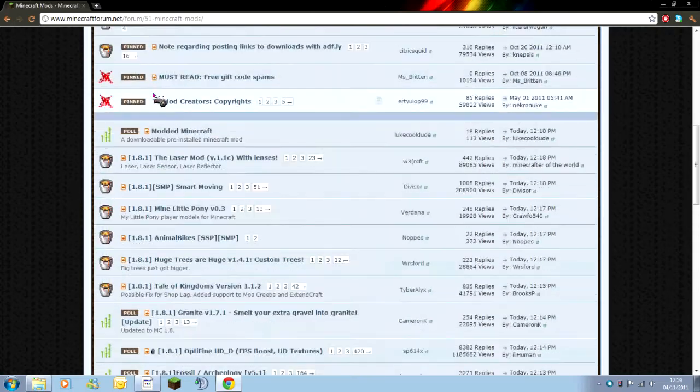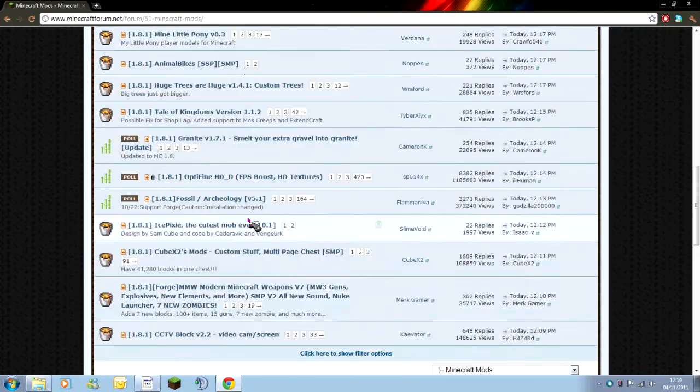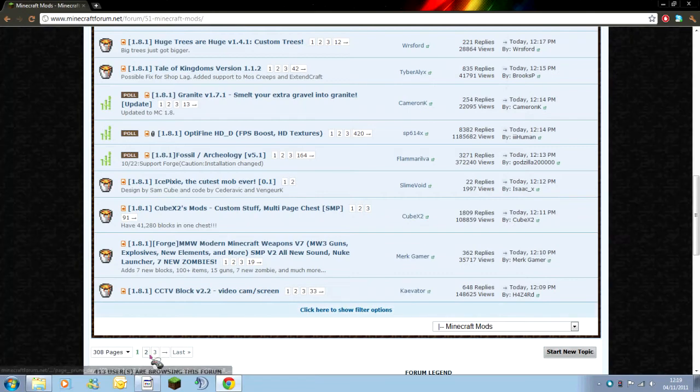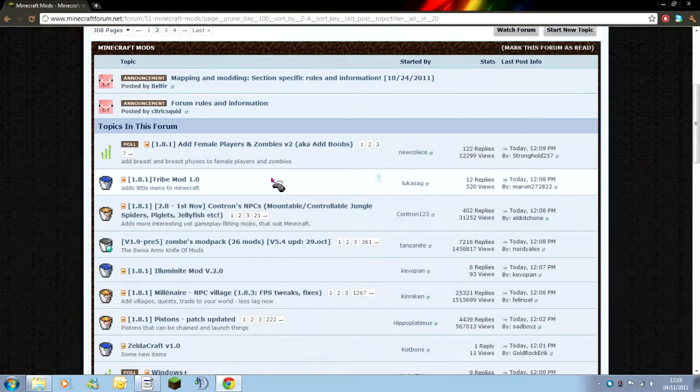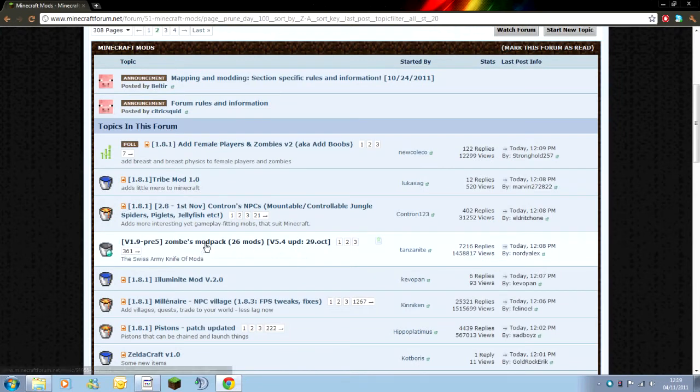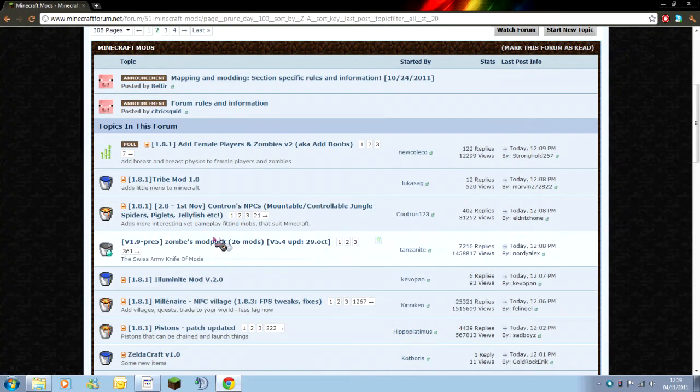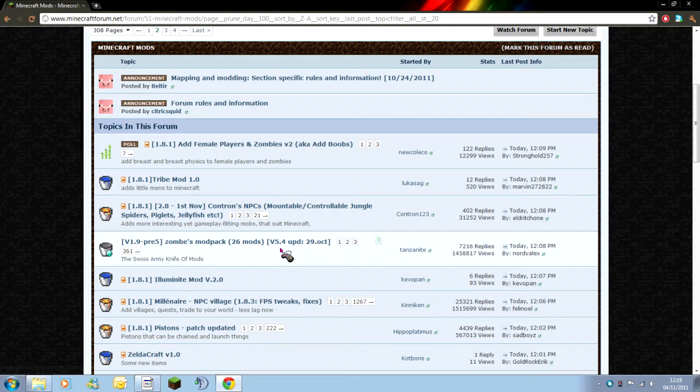I've limited I think it's 15 to a page and as you can see it's not on the first page. You're going to have to look through until you do find it. It's usually near the top because it's quite a popular mod. As you can see it's got 7,216 replies as of this moment. It does get replied to often.